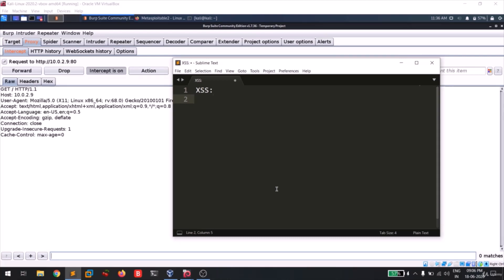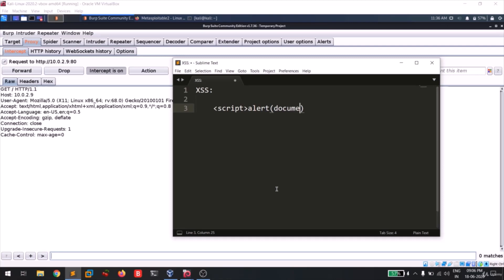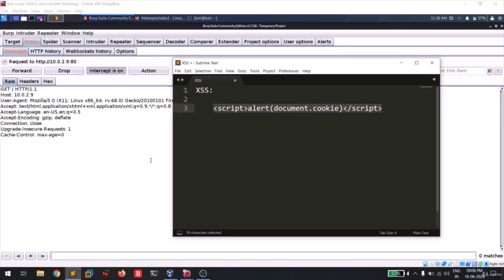So basically what we'll be targeting is script alert. This is a basic JavaScript and document.cookie which displays the cookie. So this is the payload we'll be using. This is a simple payload.